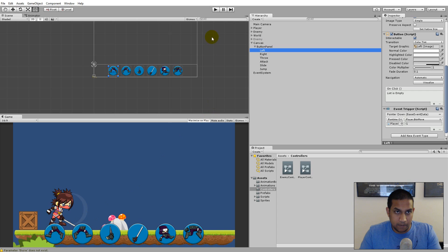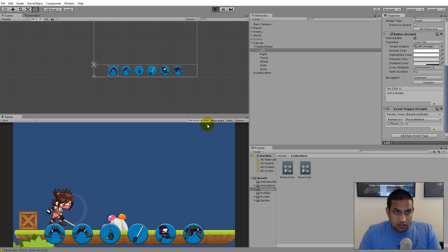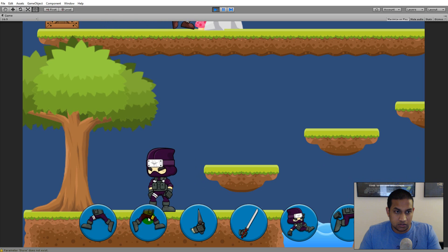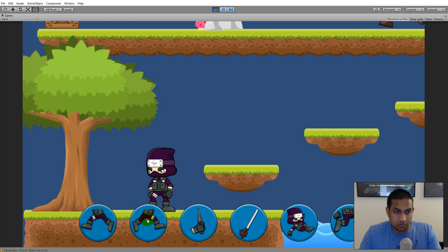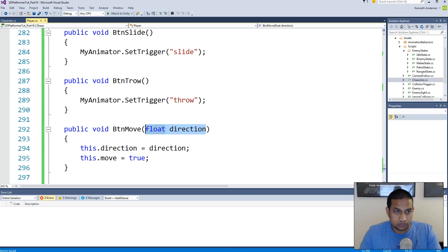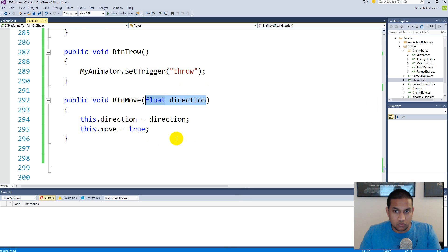I noticed my buttons were swapped in the hierarchy — the right button was appearing before the left. Swapping their positions in the hierarchy fixes their layout on screen. Now if I play and click, the character flips direction correctly using the buttons. We can't move yet, but flipping works.